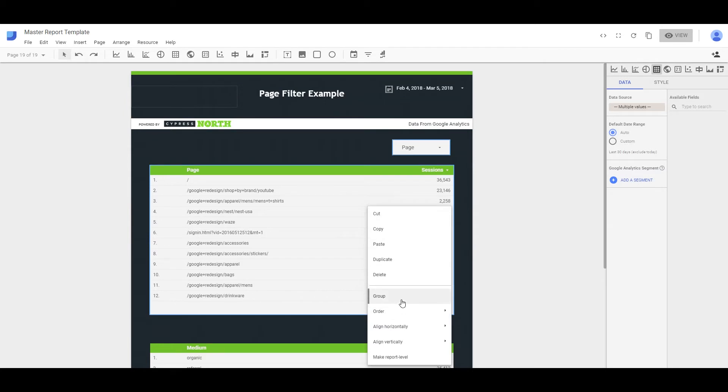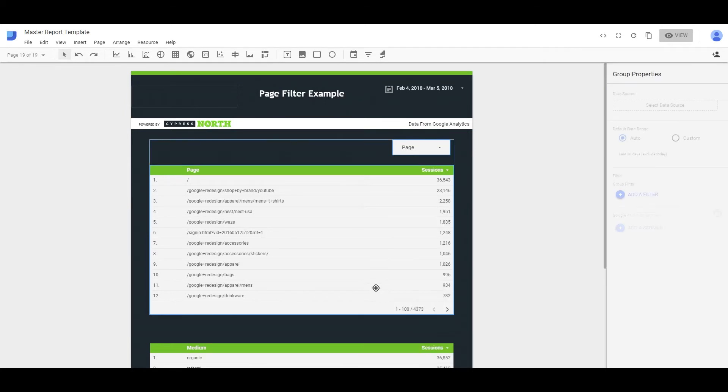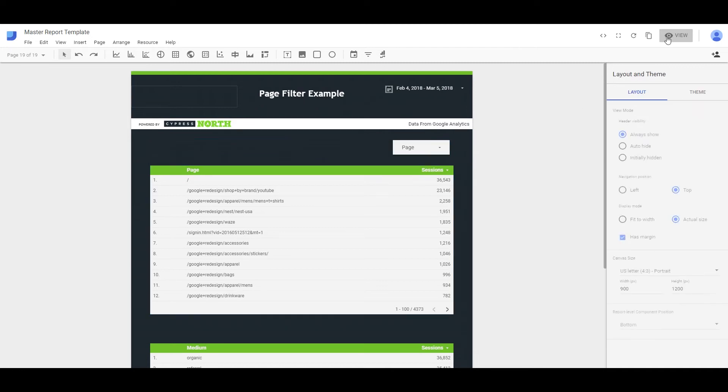Right click, you'll see the word group. Click that. And you're going to see this box appear around both elements. That means they are grouped together, so this should work now when we filter our pages.